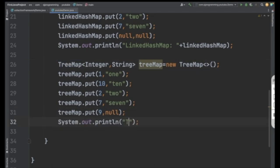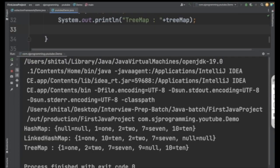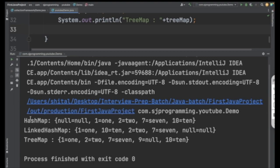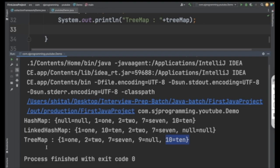Let me print the TreeMap and execute the program. See the difference in output: for HashMap you can't predict the order; for LinkedHashMap you get elements in the same order they were inserted; for TreeMap, natural sorting order always applies — so you get 1, 2, 7, 9, and 10. Also remember, you cannot insert null as a key in TreeMap.